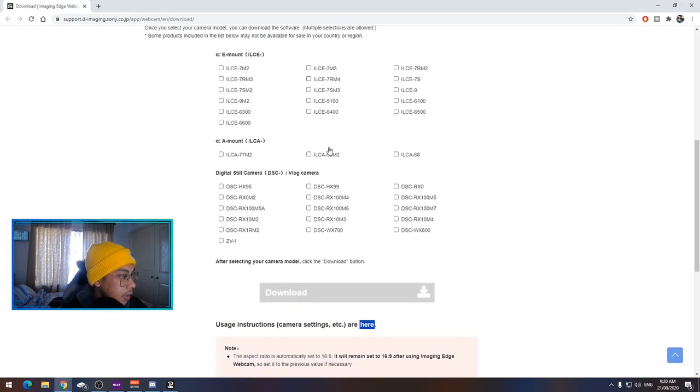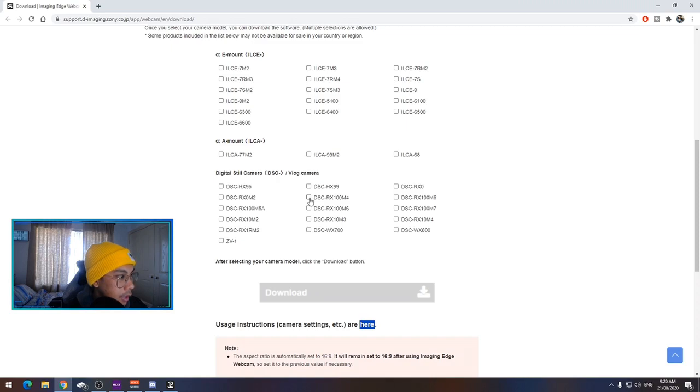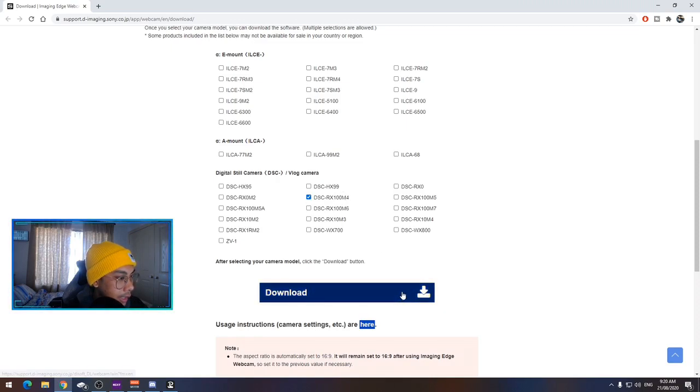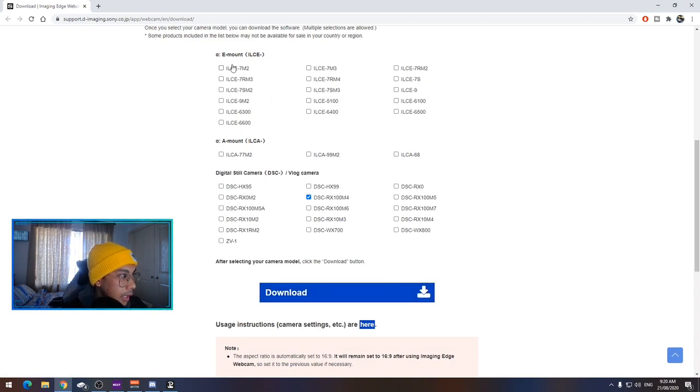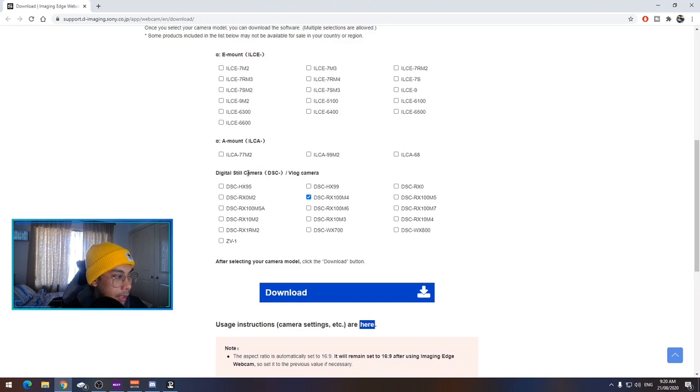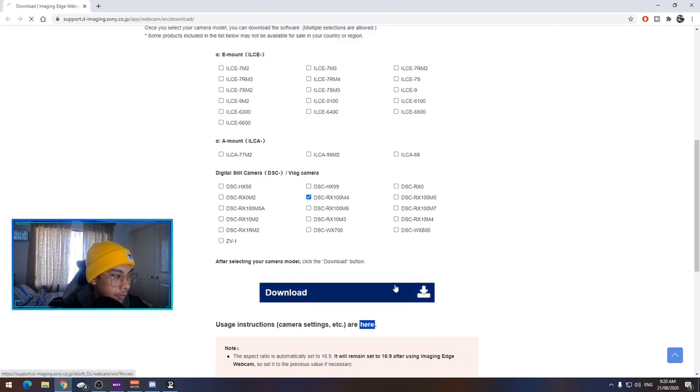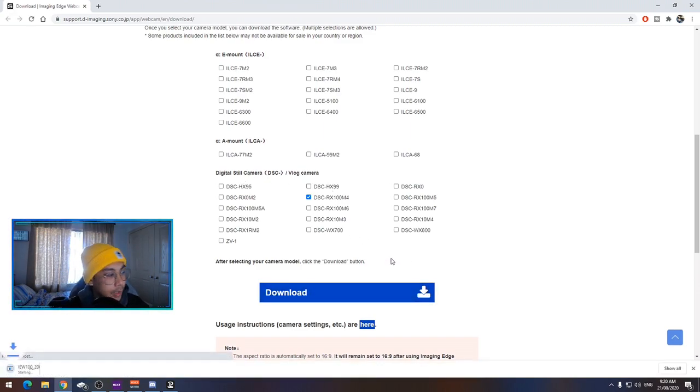We're going to scroll down to the bottom and we're going to select the camera that you've got. So I've got the RX100 Mark IV, I'm going to click that, hit download. So remember to select whatever model camera you've got. You've got the E-mount here, the A-mount and the digital store camera to choose from. Hit download.